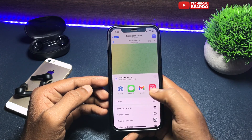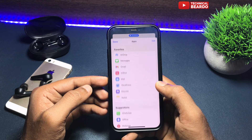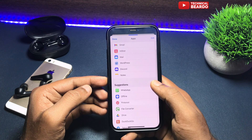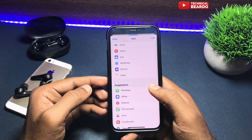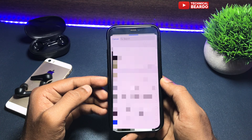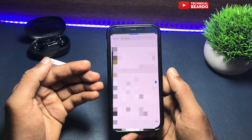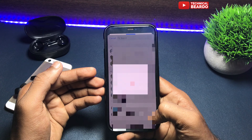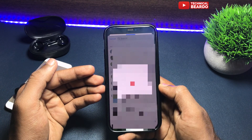From that share menu, if WhatsApp application is showing, tap on that, otherwise click on 'More' and here you will see all the applications where you can share this audio file. Choose WhatsApp, it will open WhatsApp, and here choose the WhatsApp chat or account you want to share to and tap 'Next'. Once you do that, click on 'Send'.